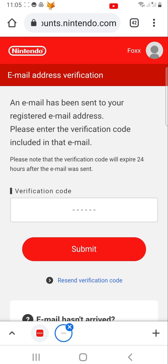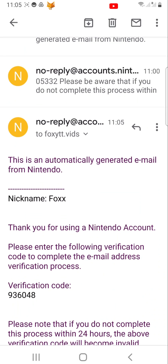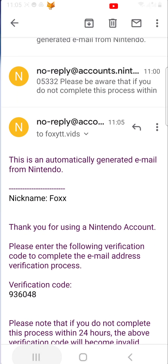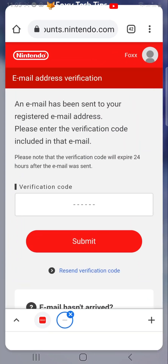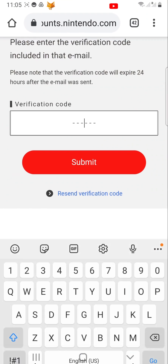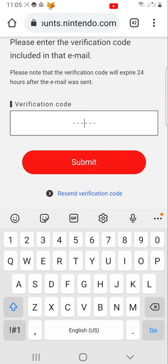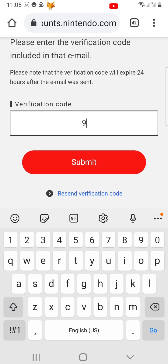Go to your emails and open the email you received from Nintendo. Then type the verification code from the email into the text box and tap Submit.